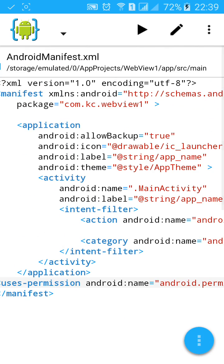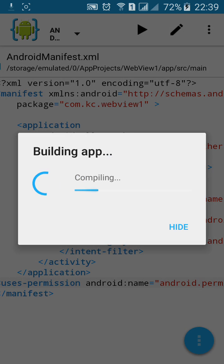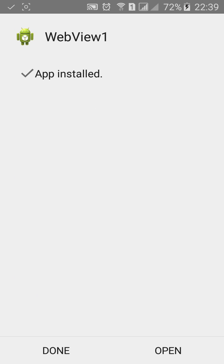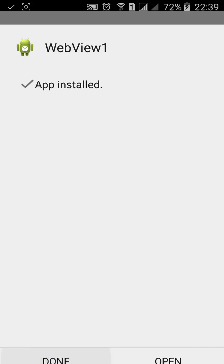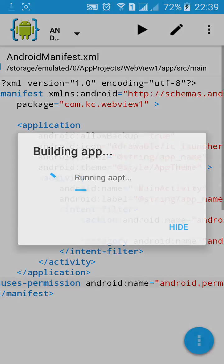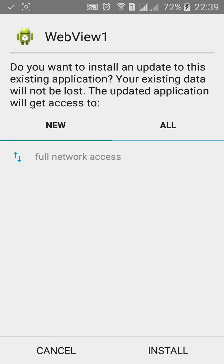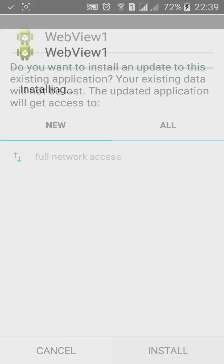You can build. This app will use full network access. Click on install. Click on open.